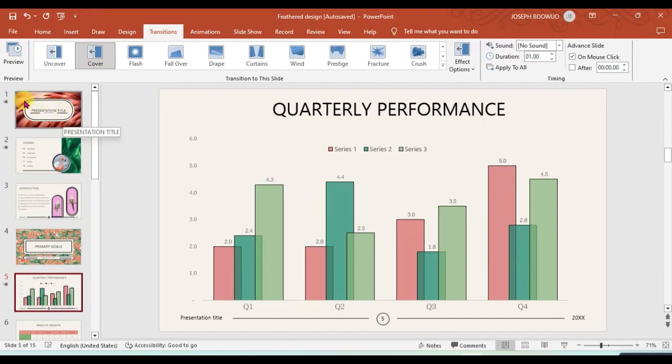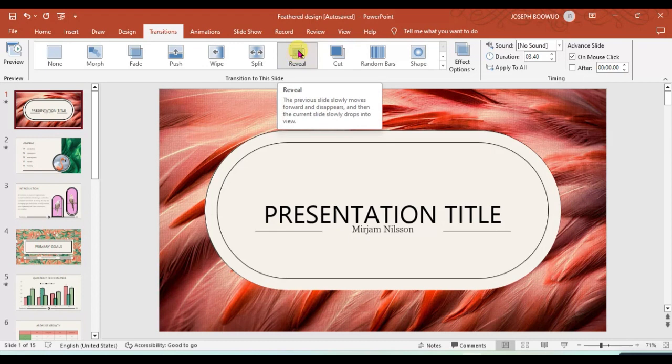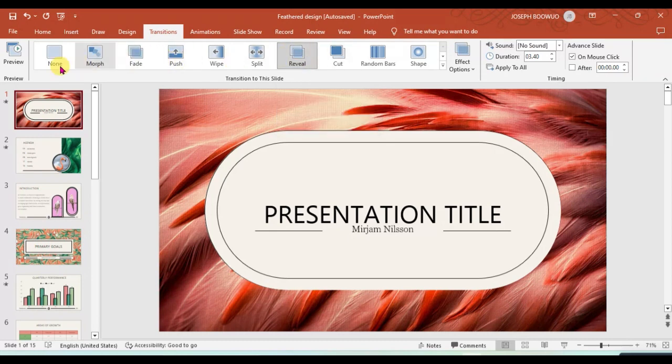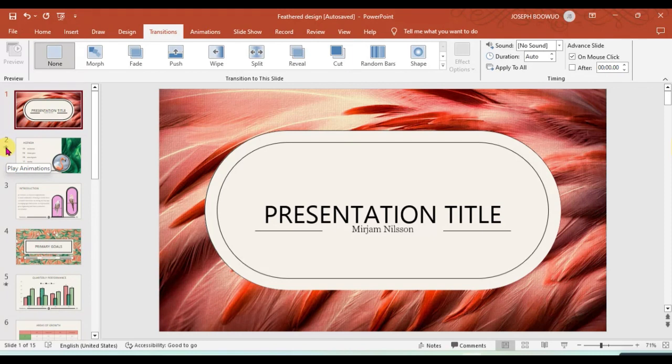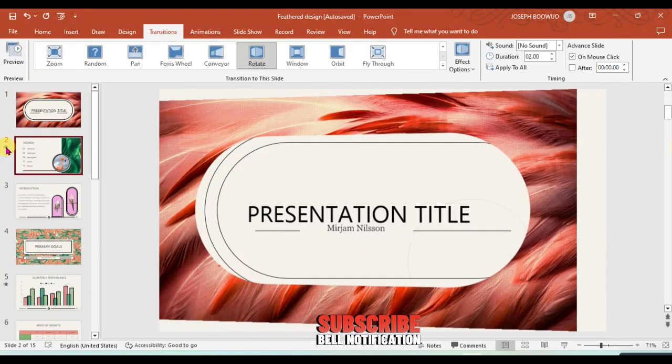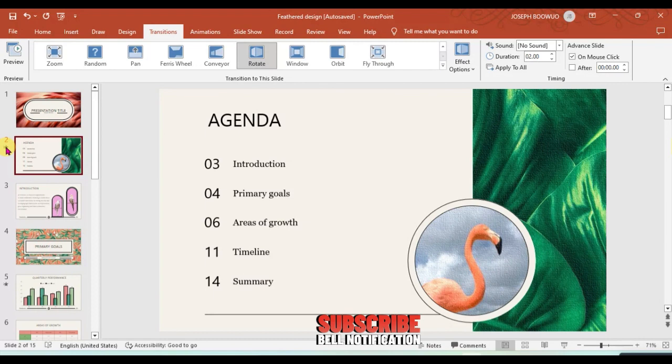Now you can always come to change your presentation or the slide you want. So if I want to change this one, I'll come and click on it, and it has already revealed what I'm using. So I'm using Reveal. If you want to remove the transition, just click on None and it's going away.